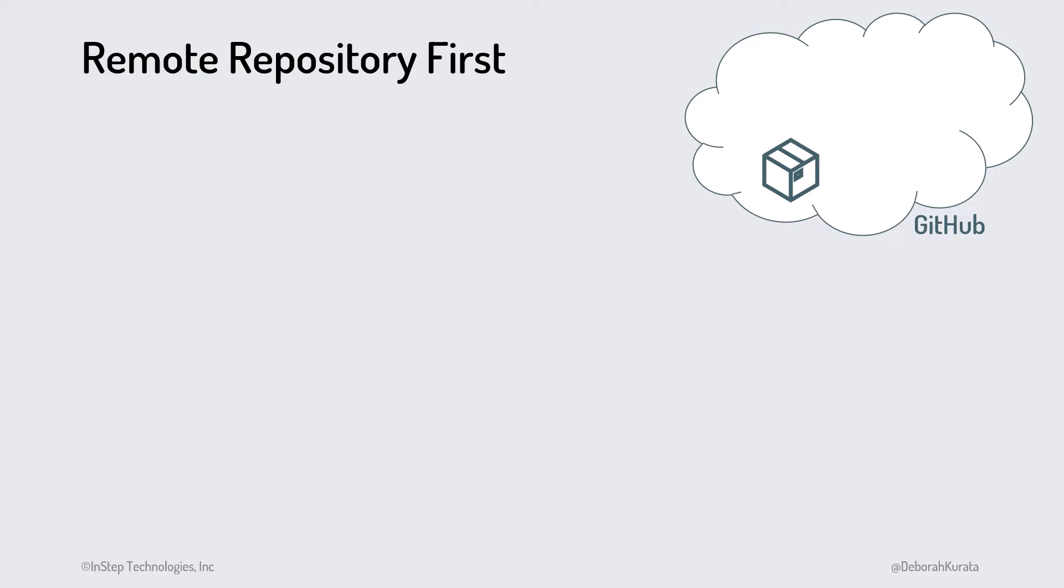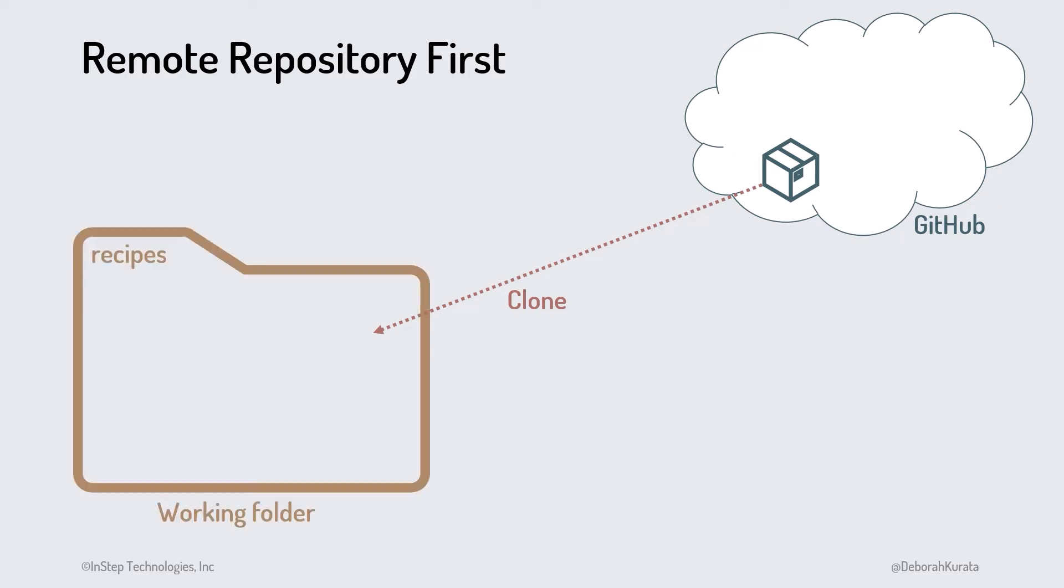We use GitHub to clone the remote repository to our computer. We'll see the exact steps for this when we try it out a bit later. The result is a working folder for our project and a local repo in that folder.